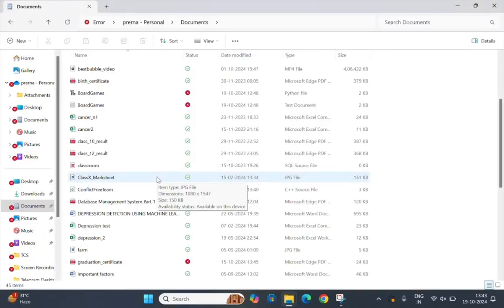Hello everyone, welcome back to my channel. Today I have brought you the next code of Code Vita mock test one called Conflict Free Team. We will work through the problem and solutions step by step, so let's jump right in.